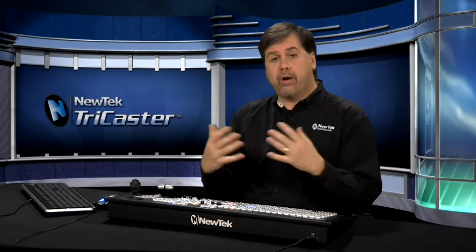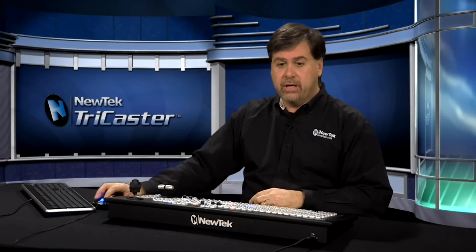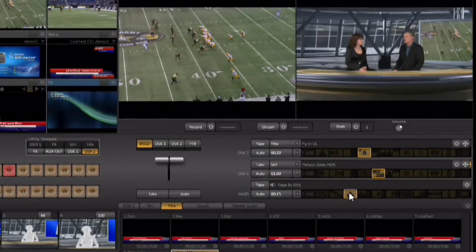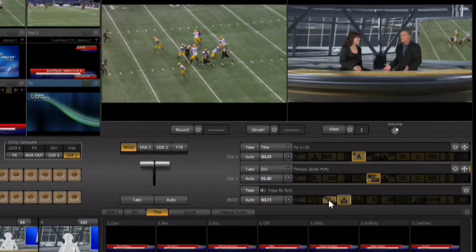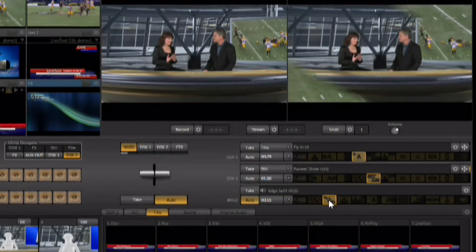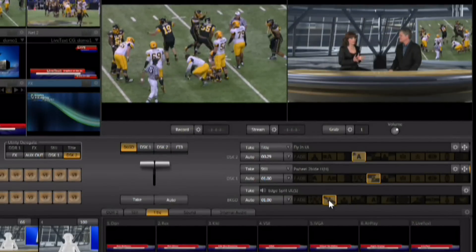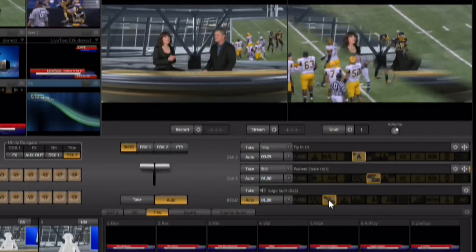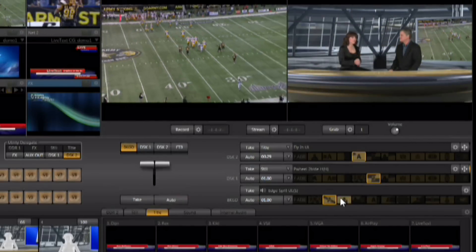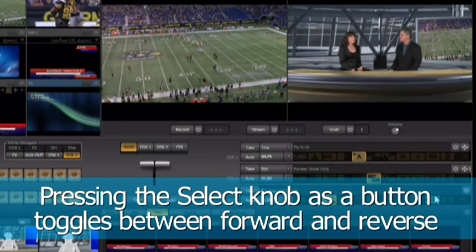You can also press the rate knob as a button to snap between the three presets — slow, medium, and fast. You also have the ability to run effects either forward or in reverse. They default to forward mode, so if you load an effect and run it, it runs forward. You can hit the rate button to slow it down to the speed you want.